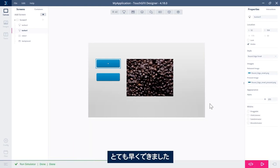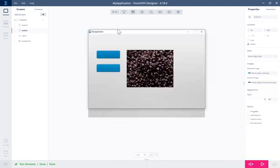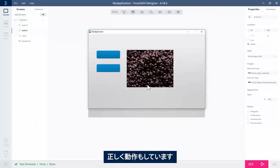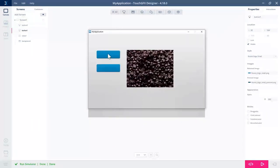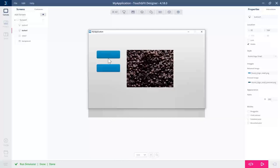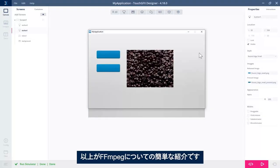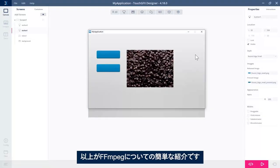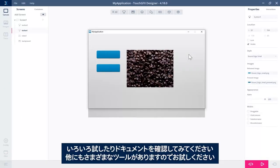Okay. So that was a very fast introduction to the FFmpeg. Play around with it, read the documentation and so on, or use other tools as well. There's a lot of them out there.